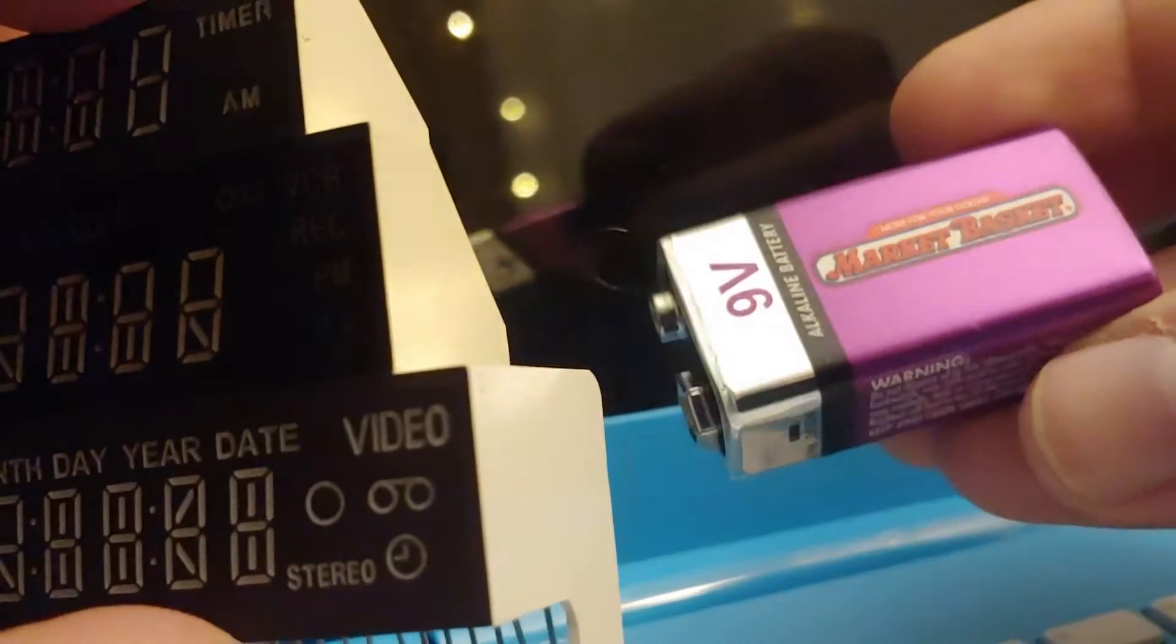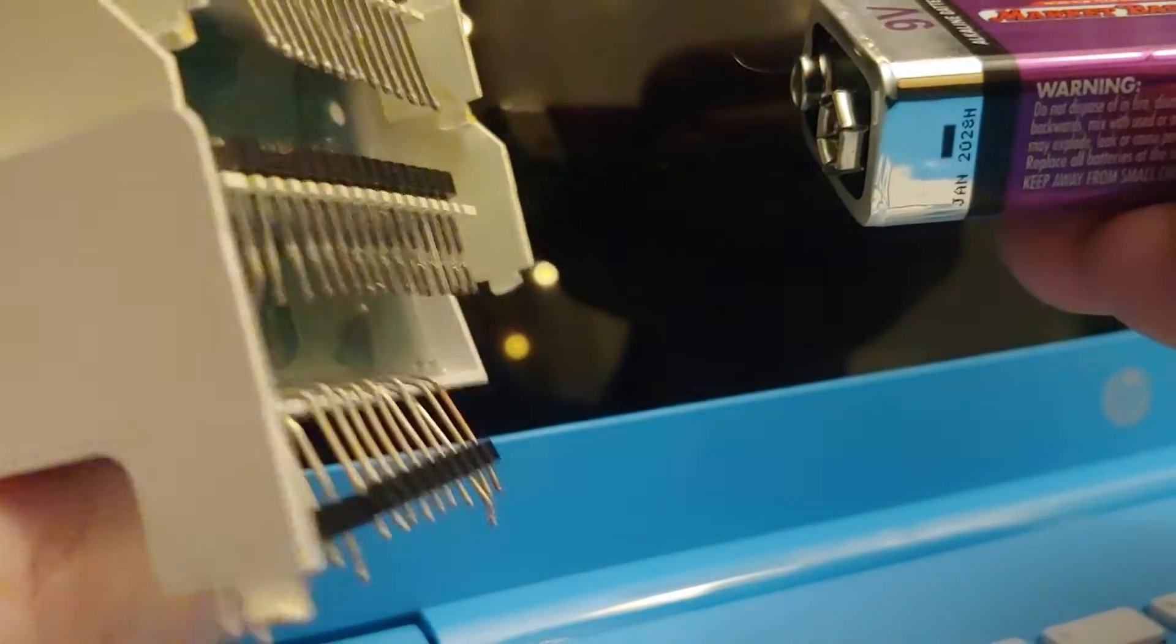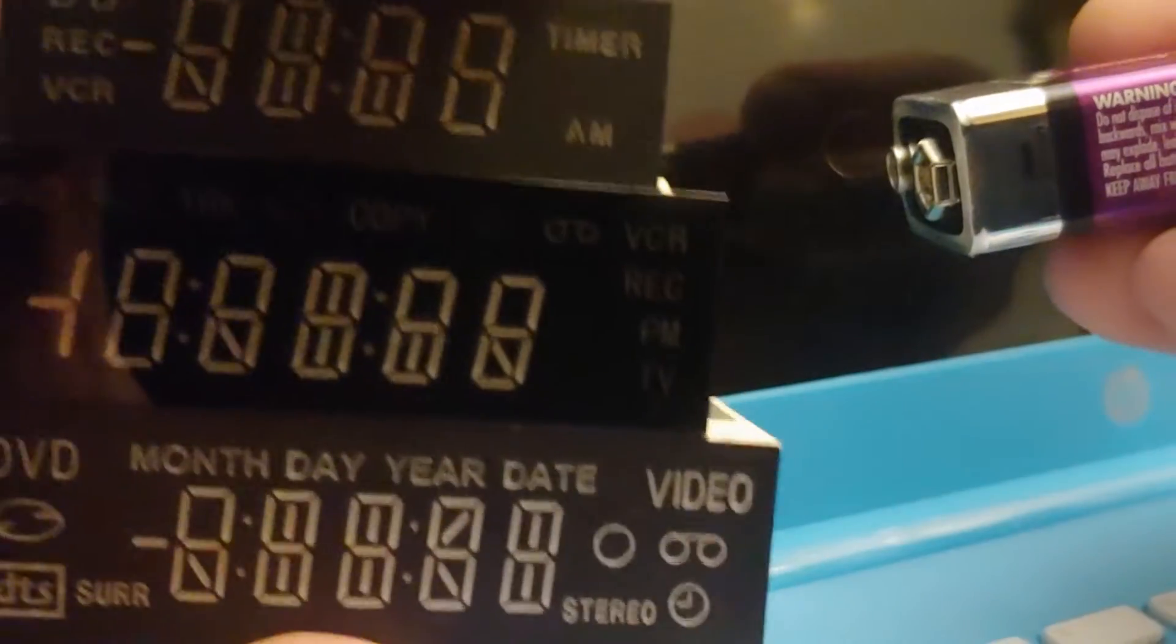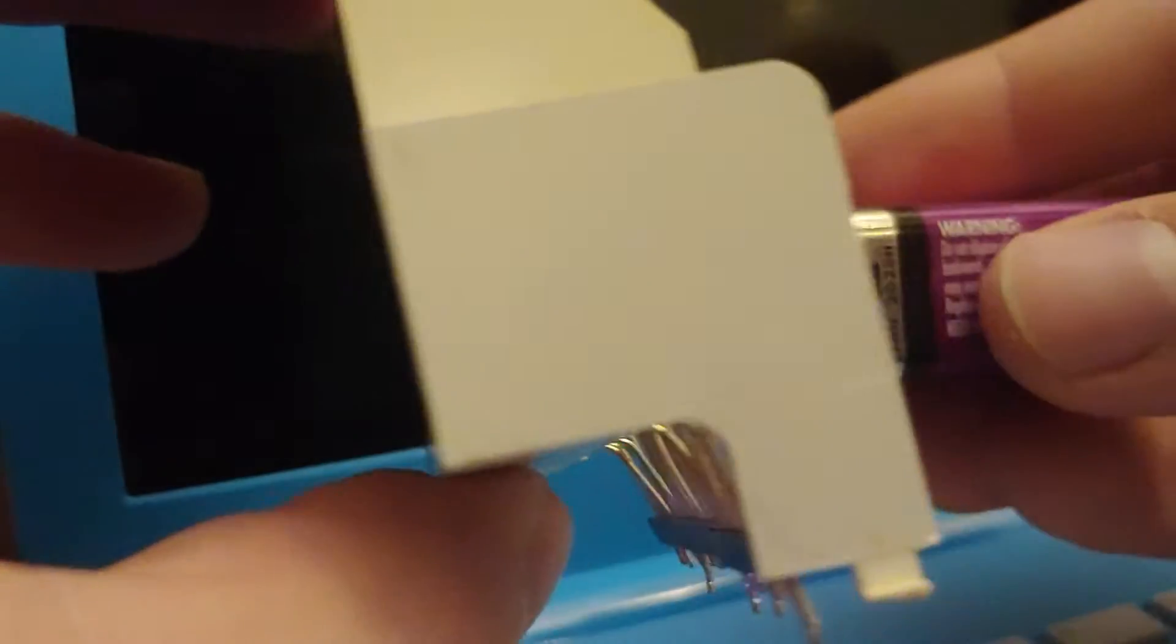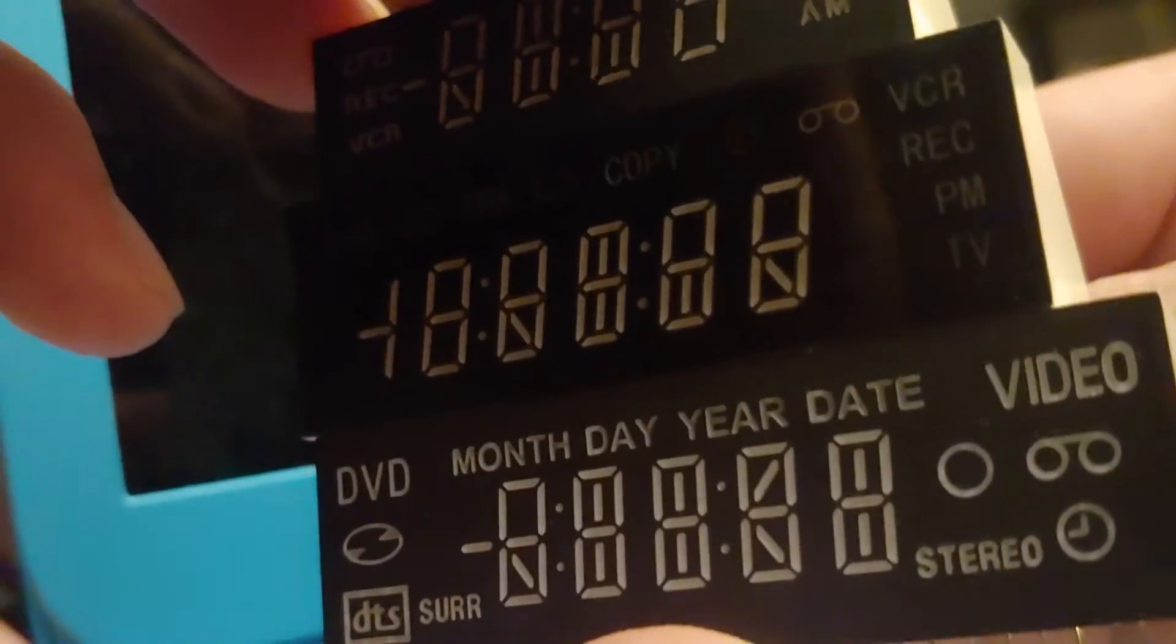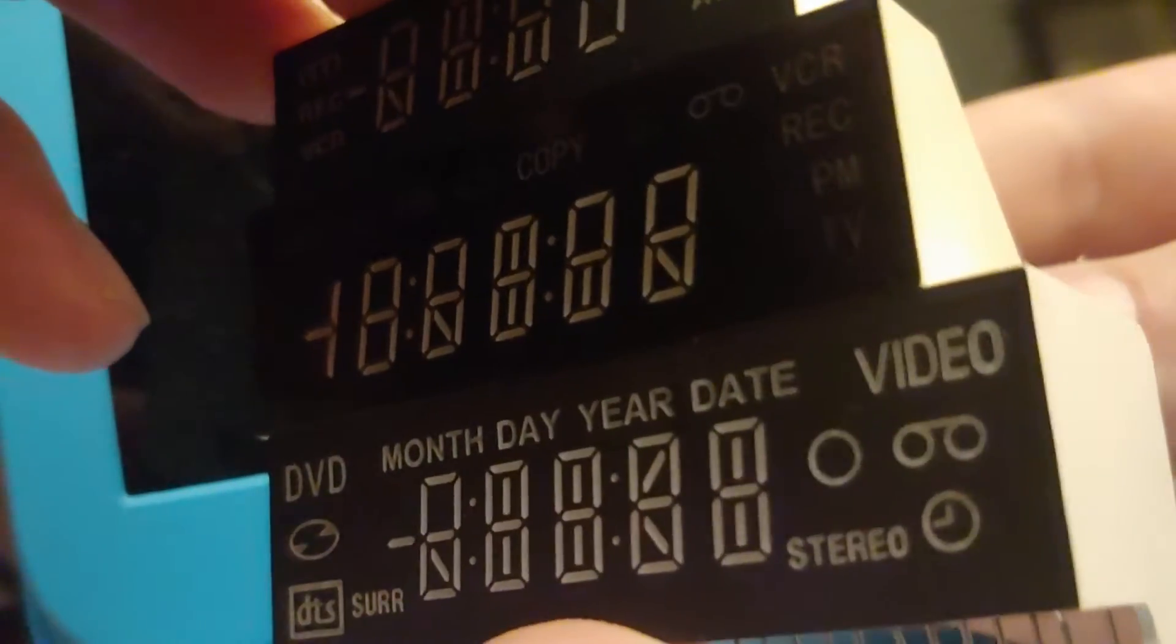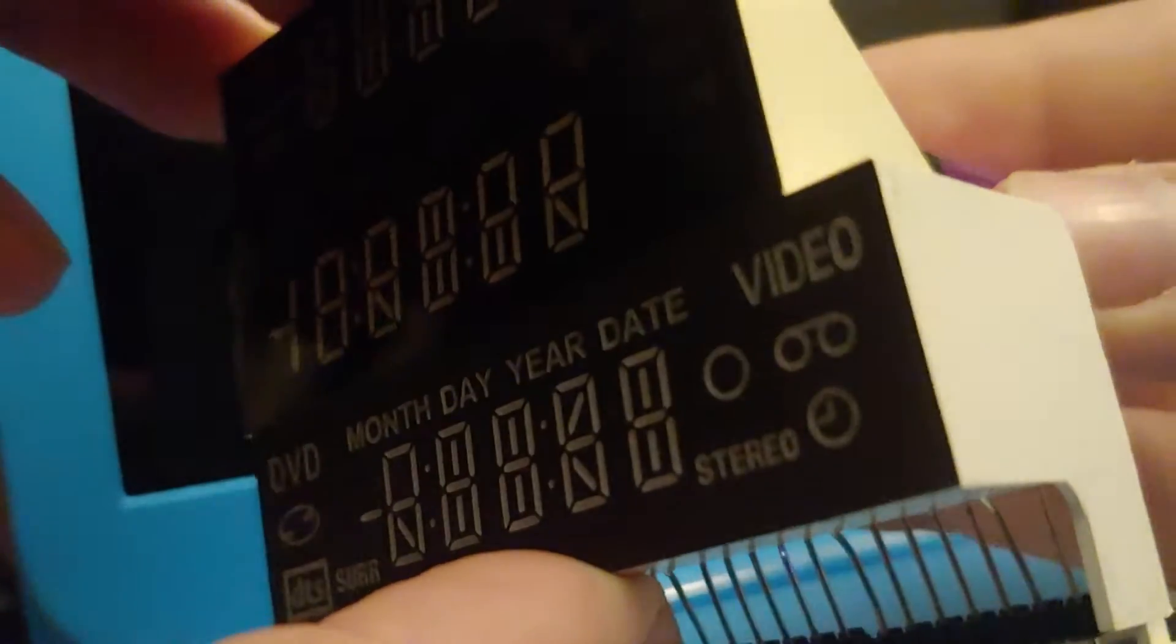So I find this funny. If I take this 9 volt battery and just drag it along these pins, these are segment displays out of older VCRs, if I go across the pins some segments will light up if I just know which way to put the battery.